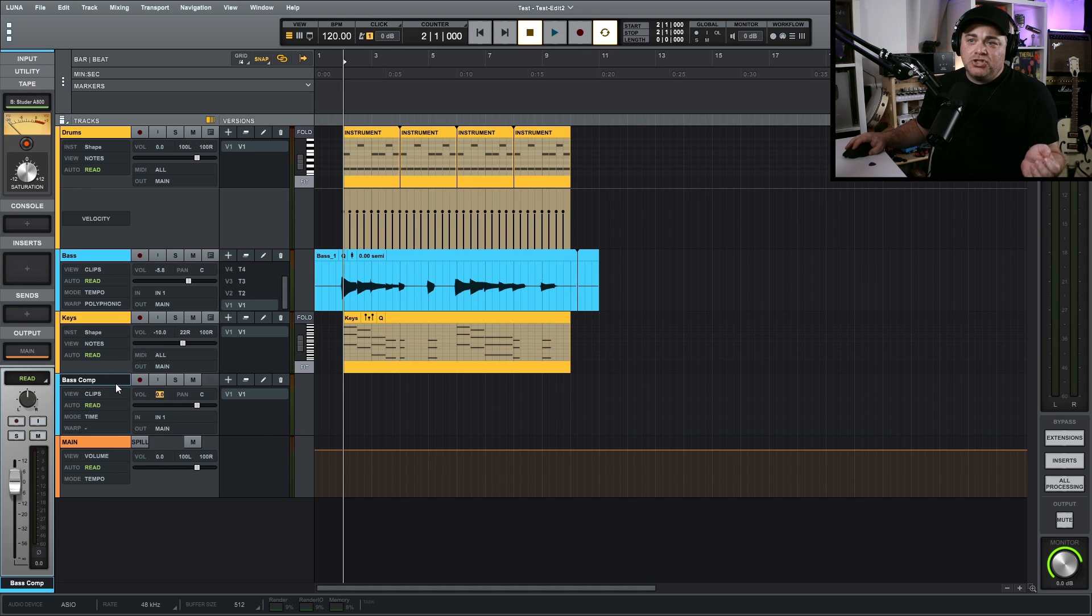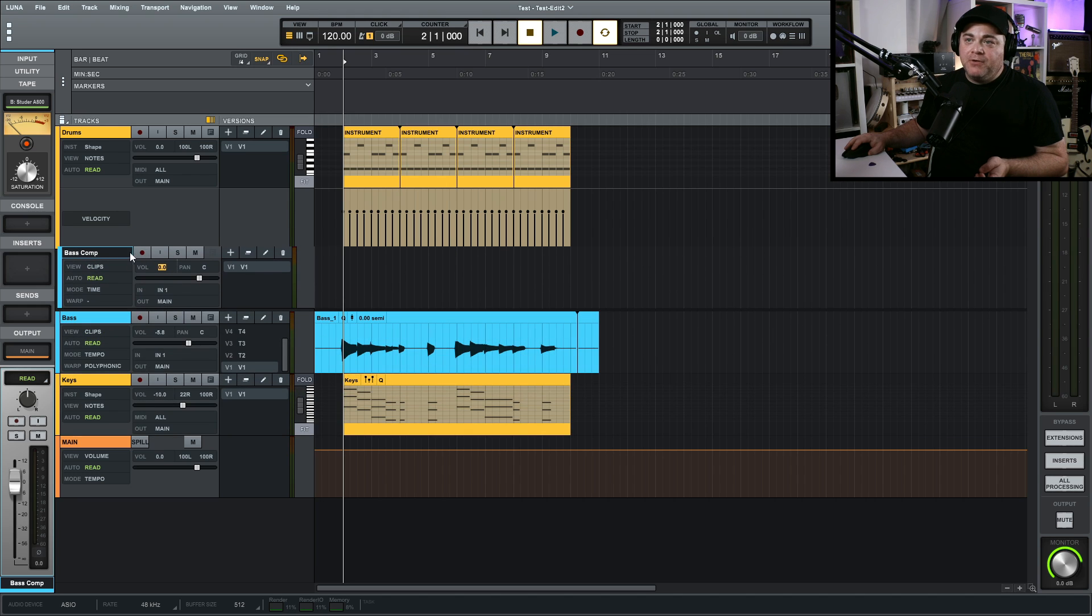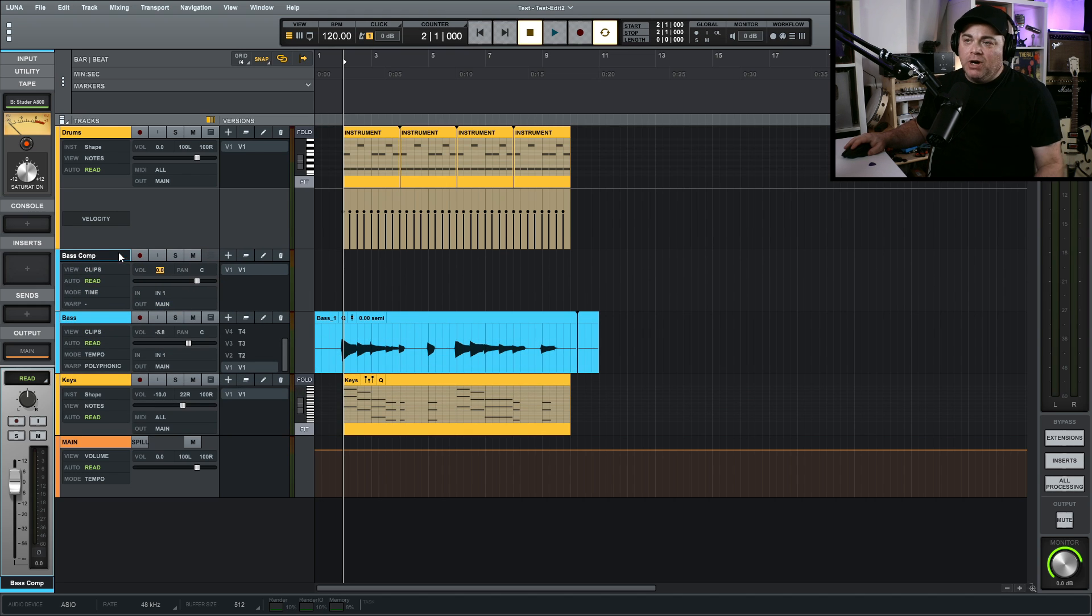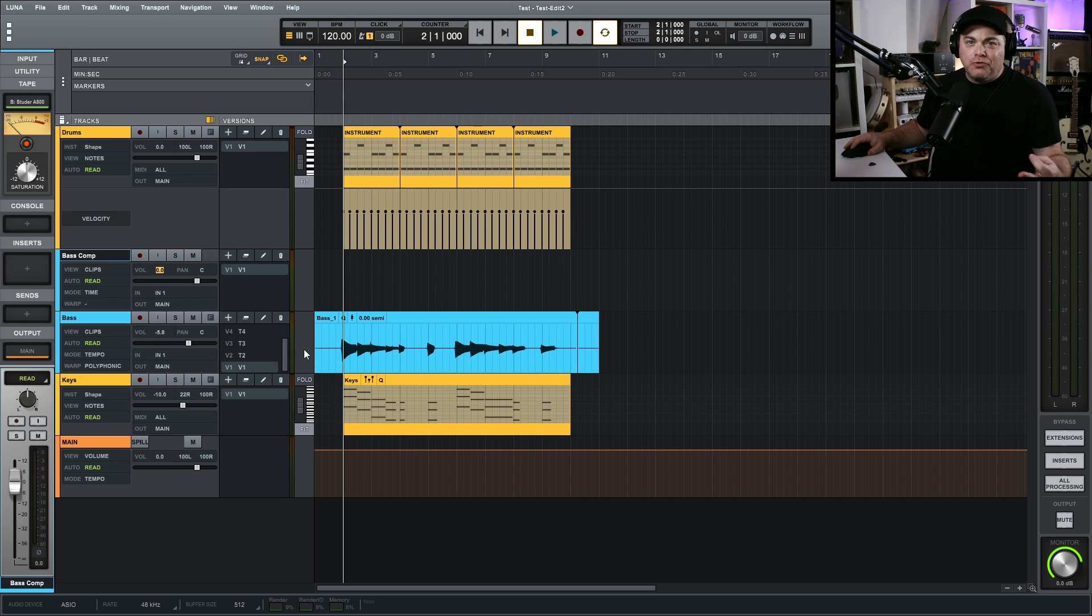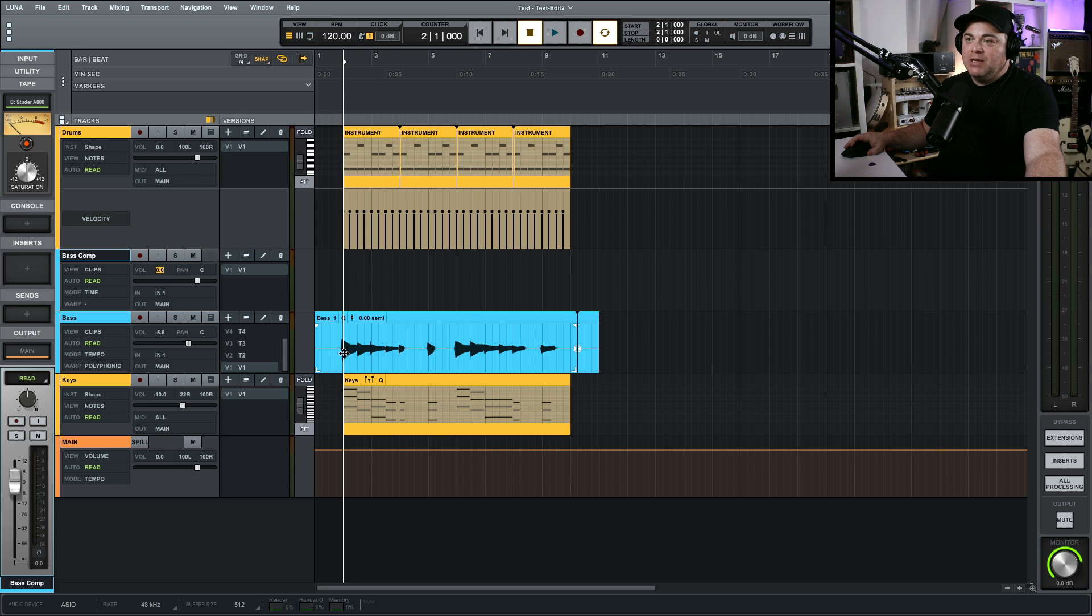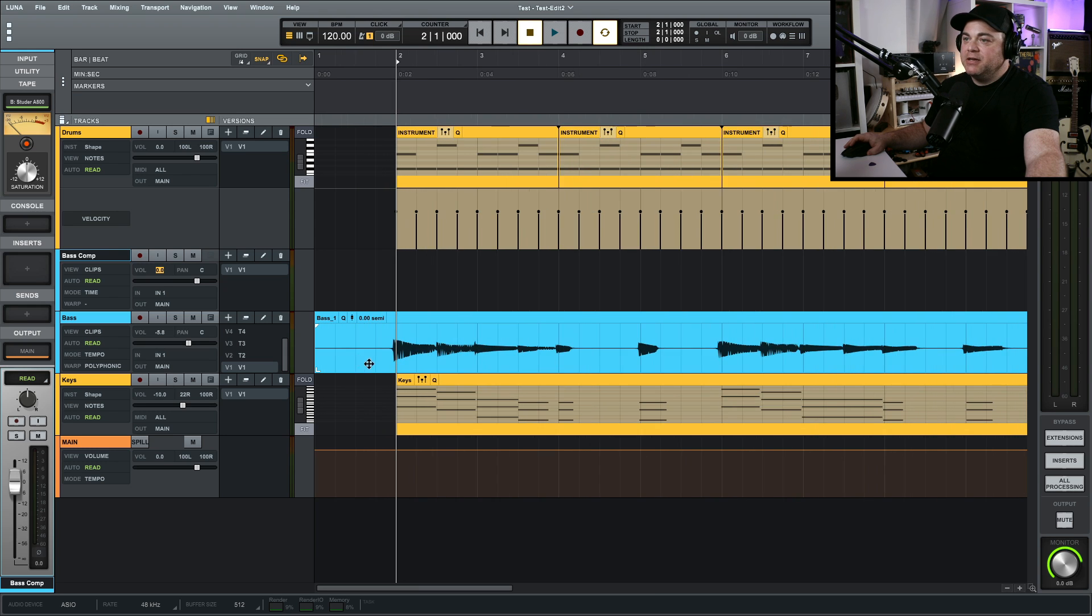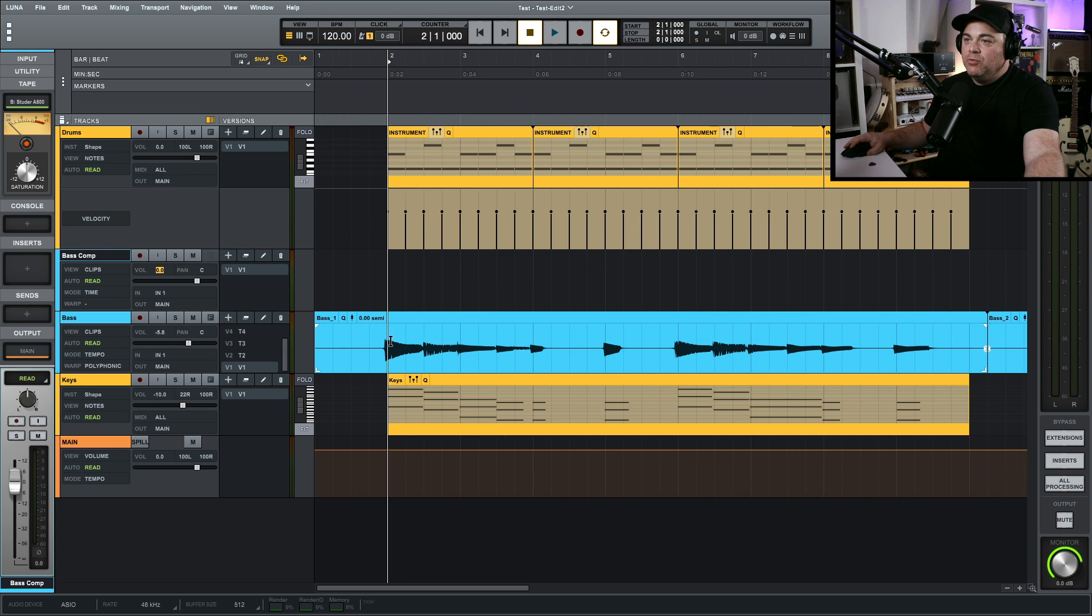And I actually want to drag this up above our base track. Now you can have it wherever you want. I just like it to be above it. If you want it below, go for it. It's your workflow, do whatever works best for you. And I'm going to start with version one here. So I'll zoom in by holding alt down on my computer keyboard and using my wheel here. And we'll just listen to this part.